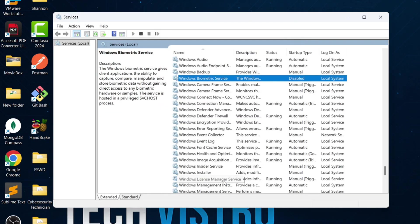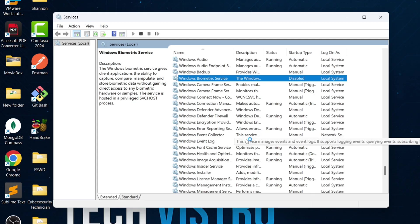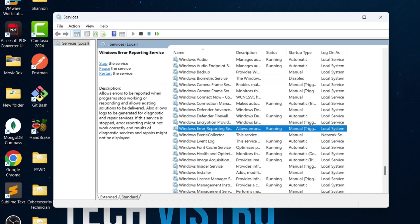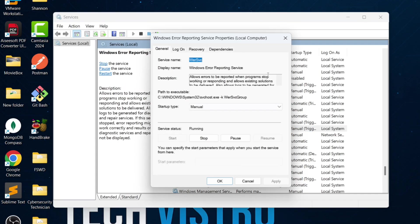Next, find Windows Error Reporting Service. This service sends error data to Microsoft, but it doesn't provide direct help to users. You can safely disable it.